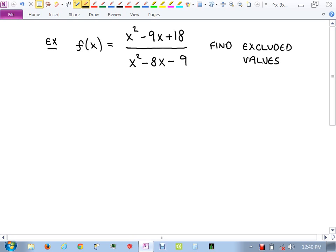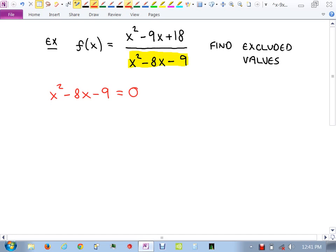We talked about fractions last time, and why you can't divide by zero. Whenever we look at domains of a rational function like this one, all we concern ourselves with is the denominator. We ask ourselves: what makes the denominator zero? Because that's what I don't want to happen — that's going to be my excluded value or values.